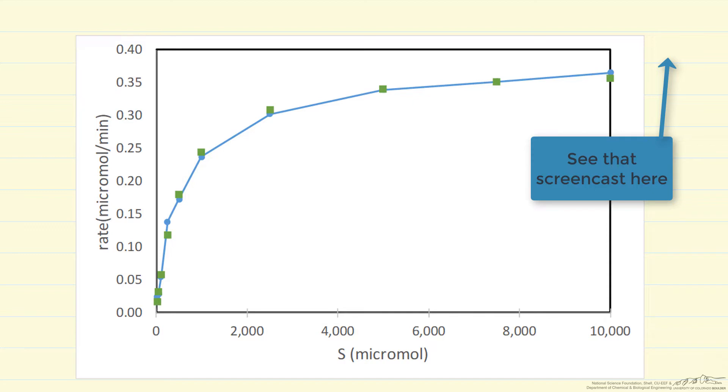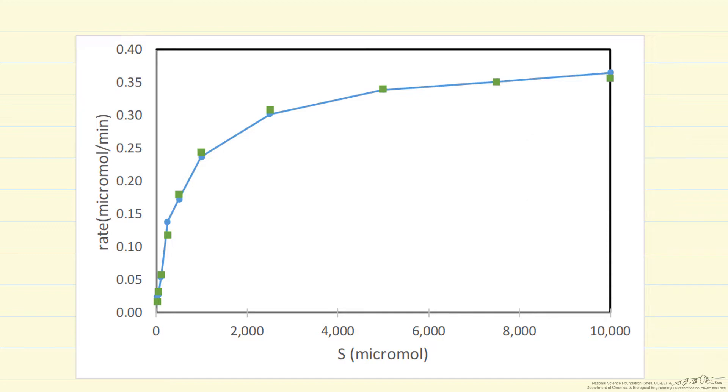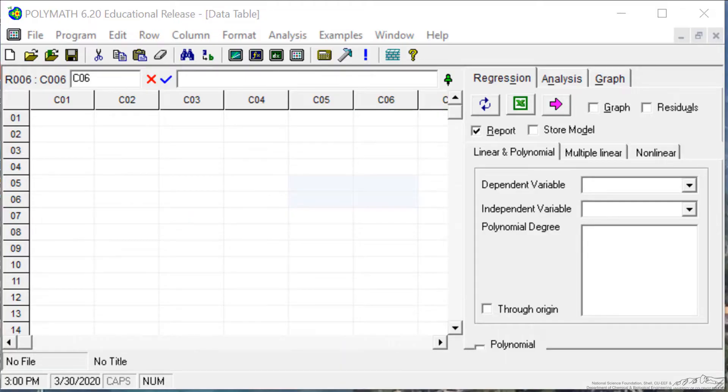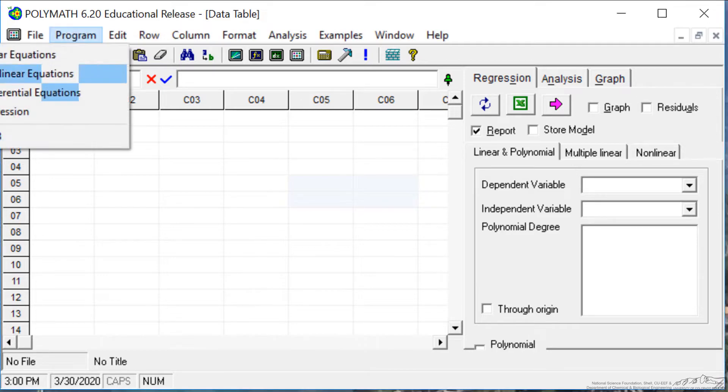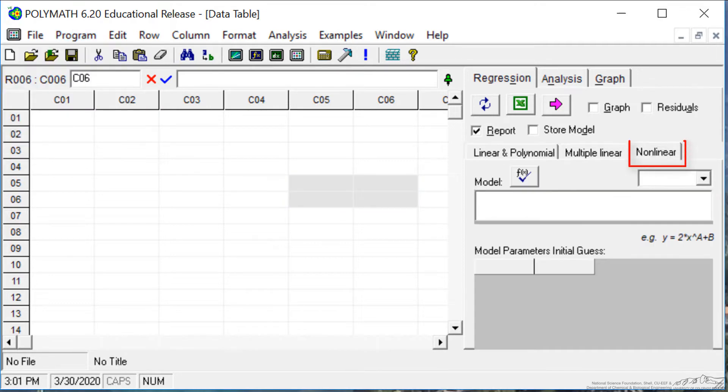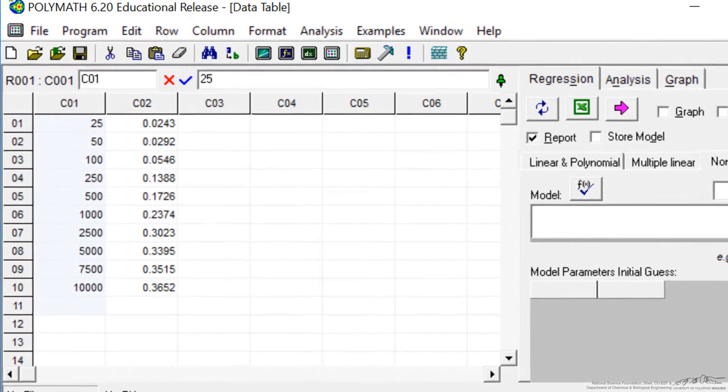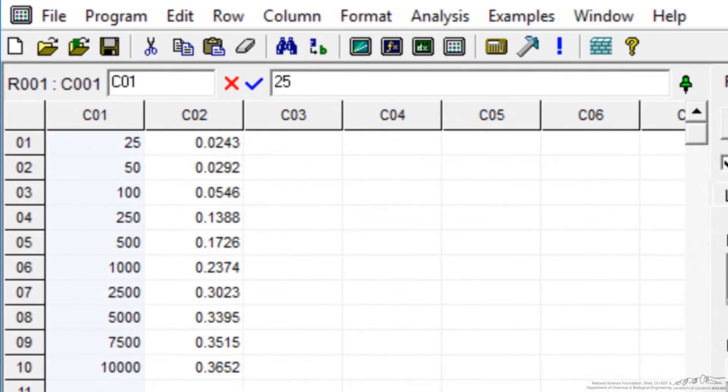So let's go and look at the POLYMATH program. So here's the POLYMATH program. What I've already done is I went into program and selected the regression, and now we select nonlinear regression. I'm going to copy the data, so it's data from a spreadsheet, and I copy it into the program.